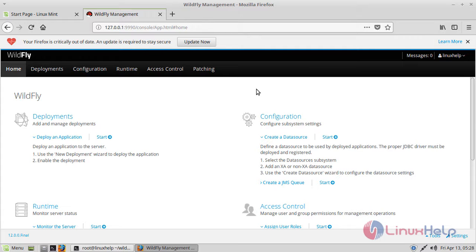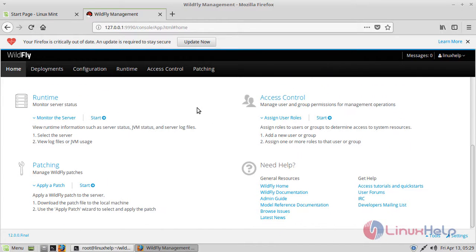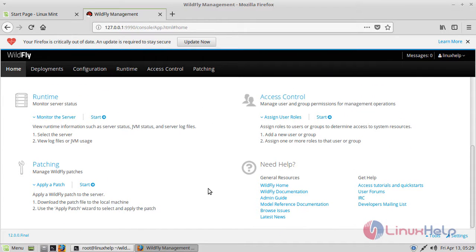So this is the interface of WildFly and as you can see here it has a Red Hat logo here. As it is maintained by Red Hat.